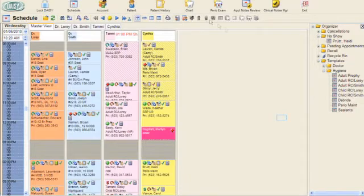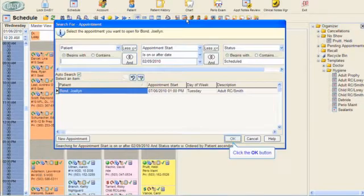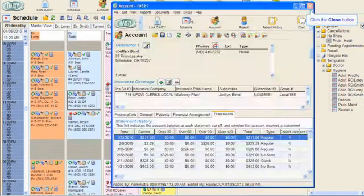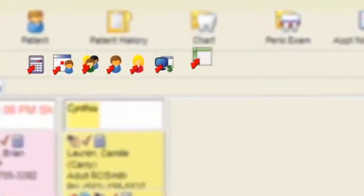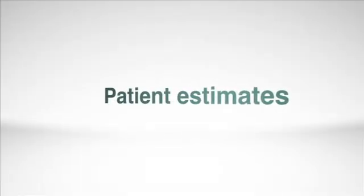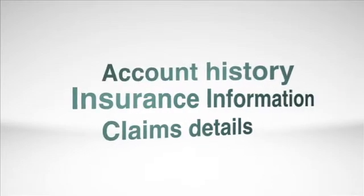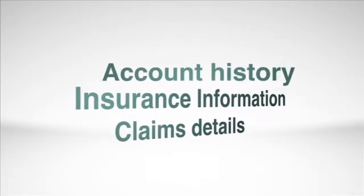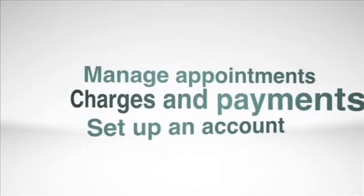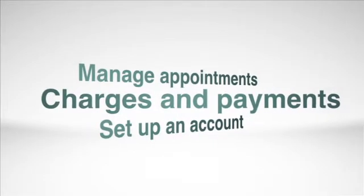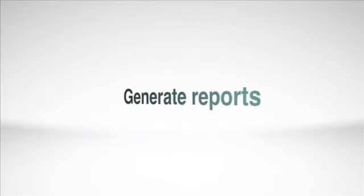The schedule view is the springboard or dashboard to any kind of information you need. When patients are waiting for answers, seconds count. Daisy makes it easy to call up whatever detailed information you need, thanks to quick access buttons placed strategically in the toolbar at the top of the screen. Want to generate a quick estimate for the patient? There's an icon for that. You can view account history, manage insurance information, view detailed claims, manage appointments, evaluate charges and payments, set up an account, and even generate reports.